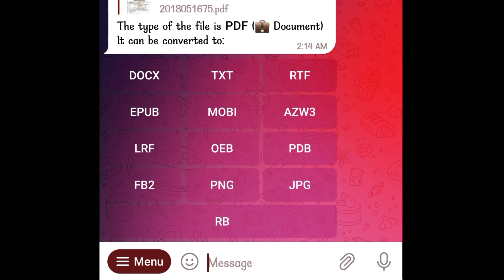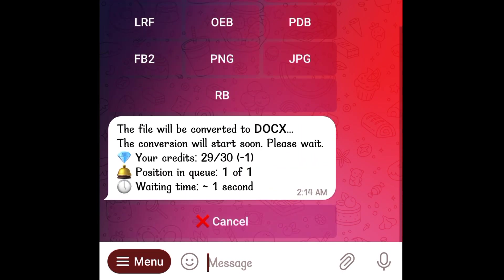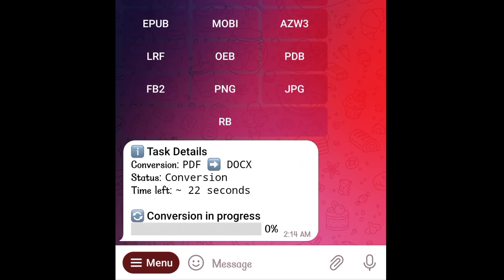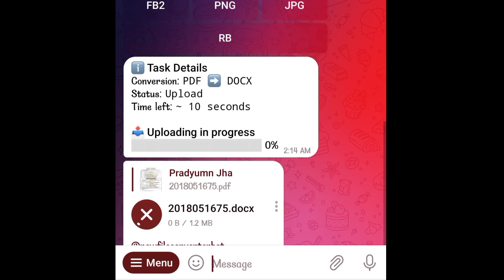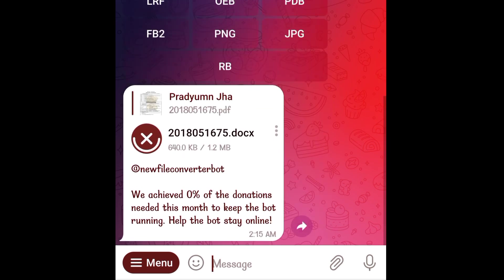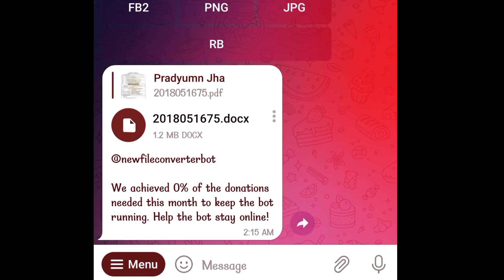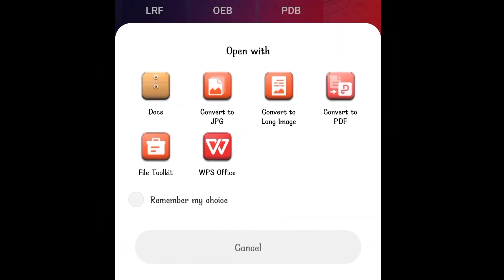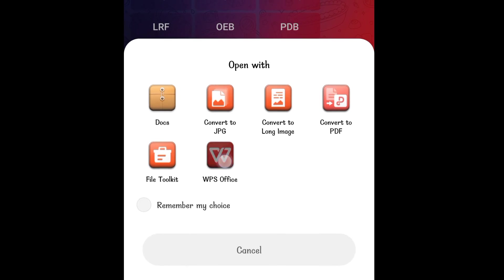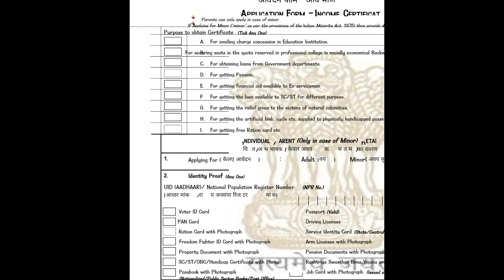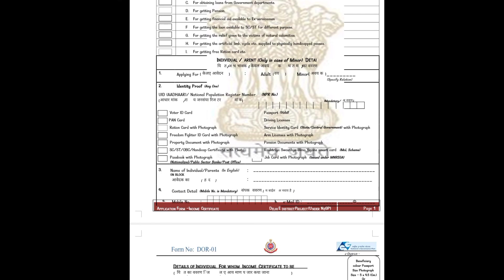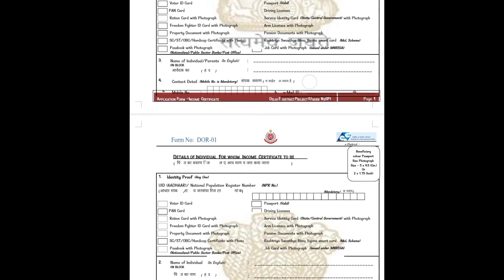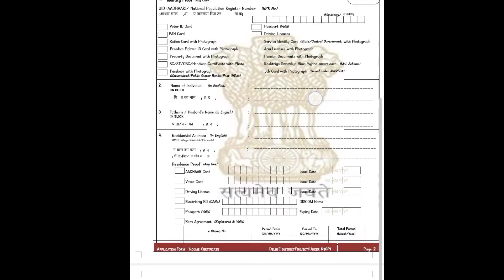I will be choosing docs over here. So the conversion is taking place. And here is the converted docs file from a PDF. I will open it. And as you can see, the PDF has been perfectly converted to a docs file.